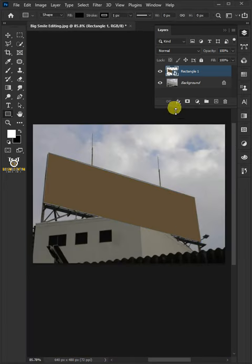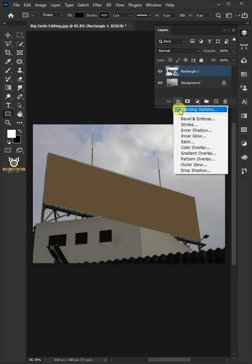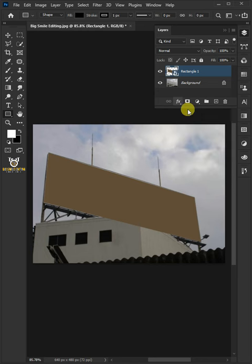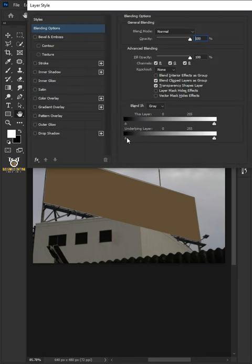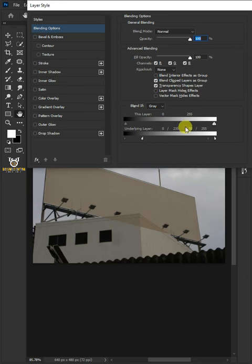Click the FX icon and choose the Blending options. Press and hold down Alt to split the white slider and black slider. Then click OK.